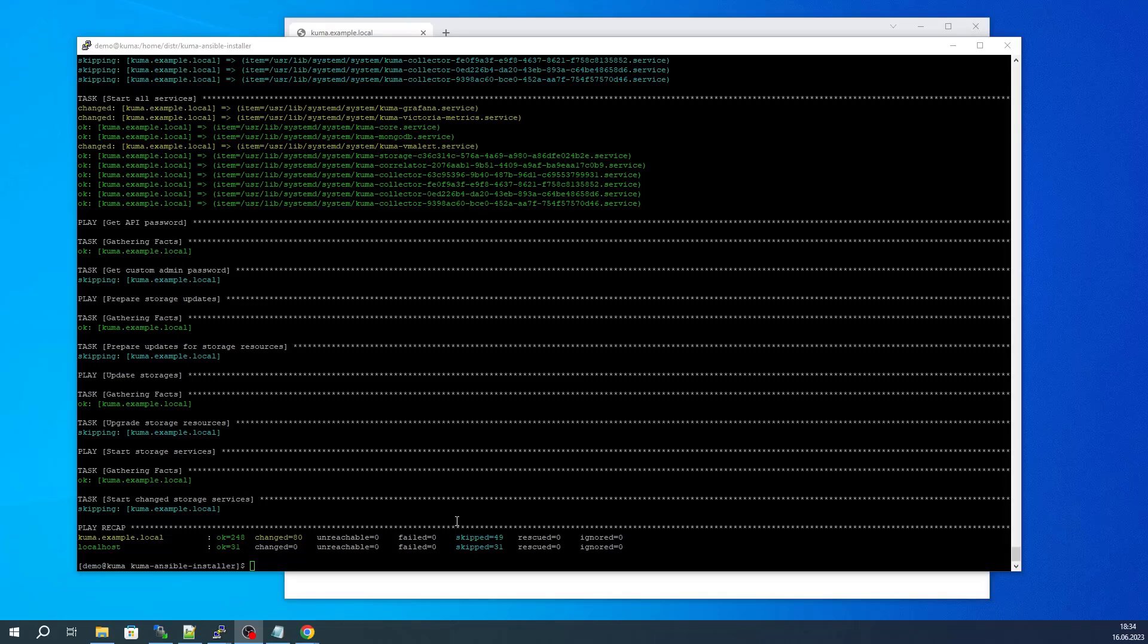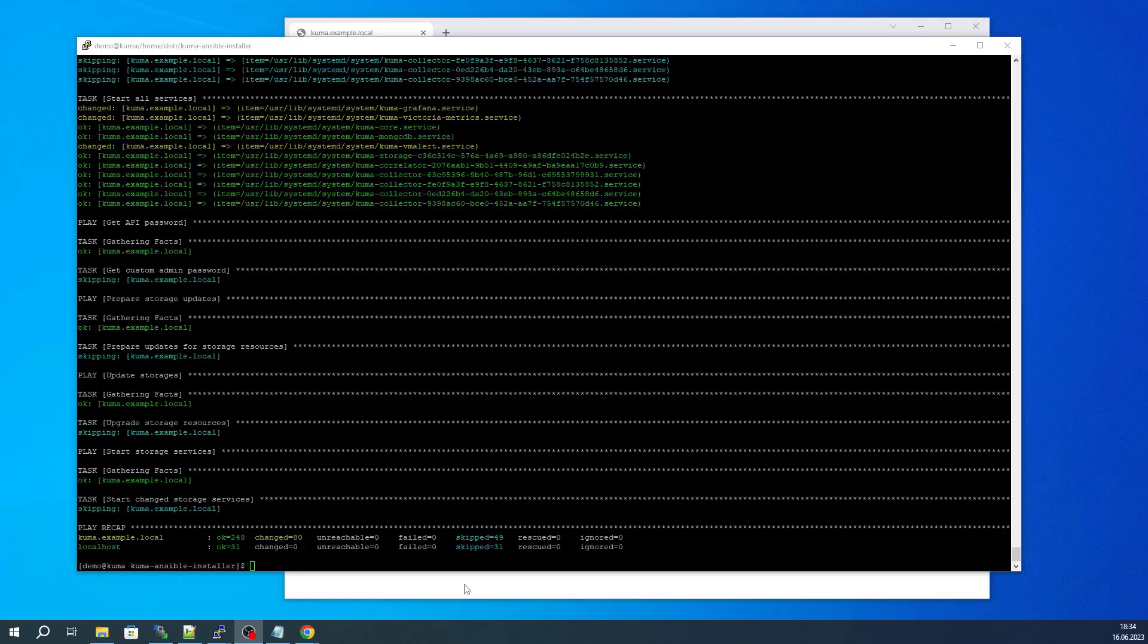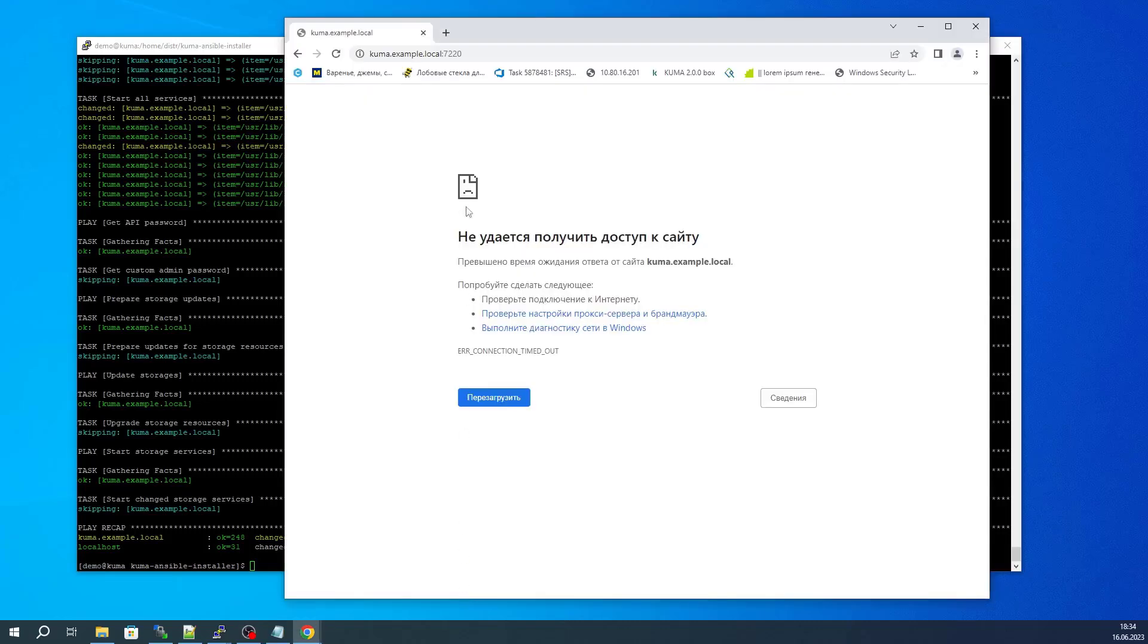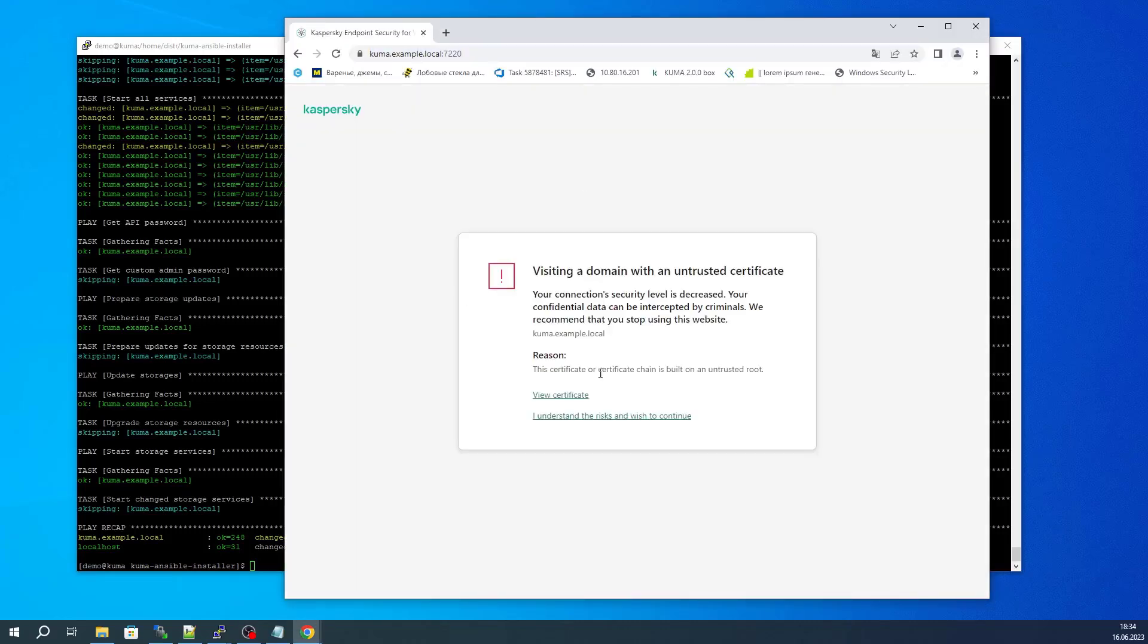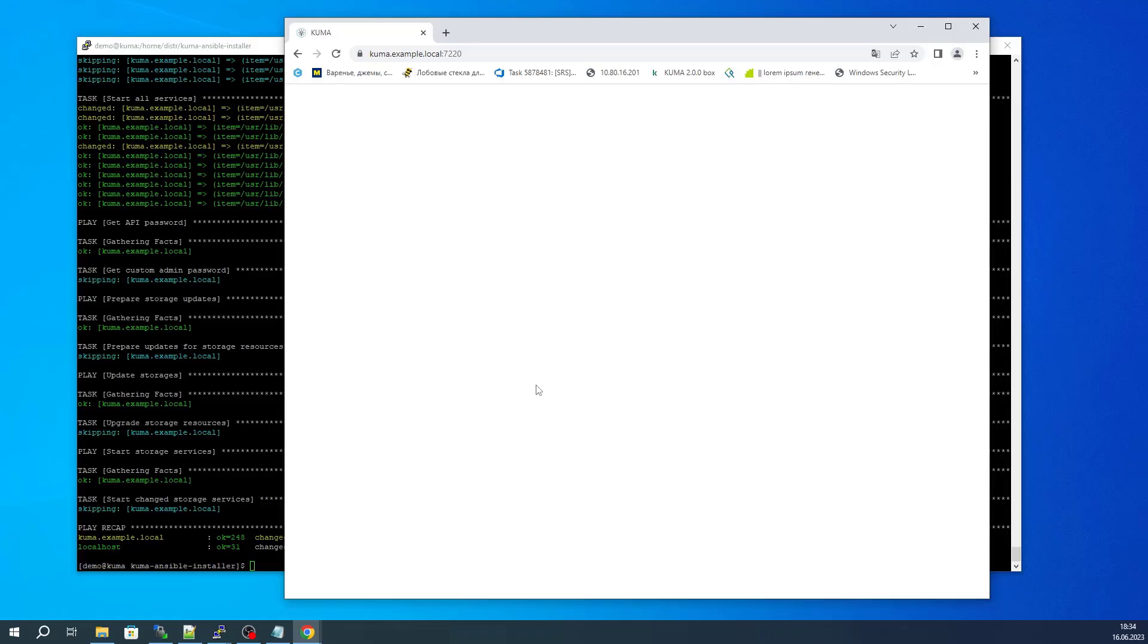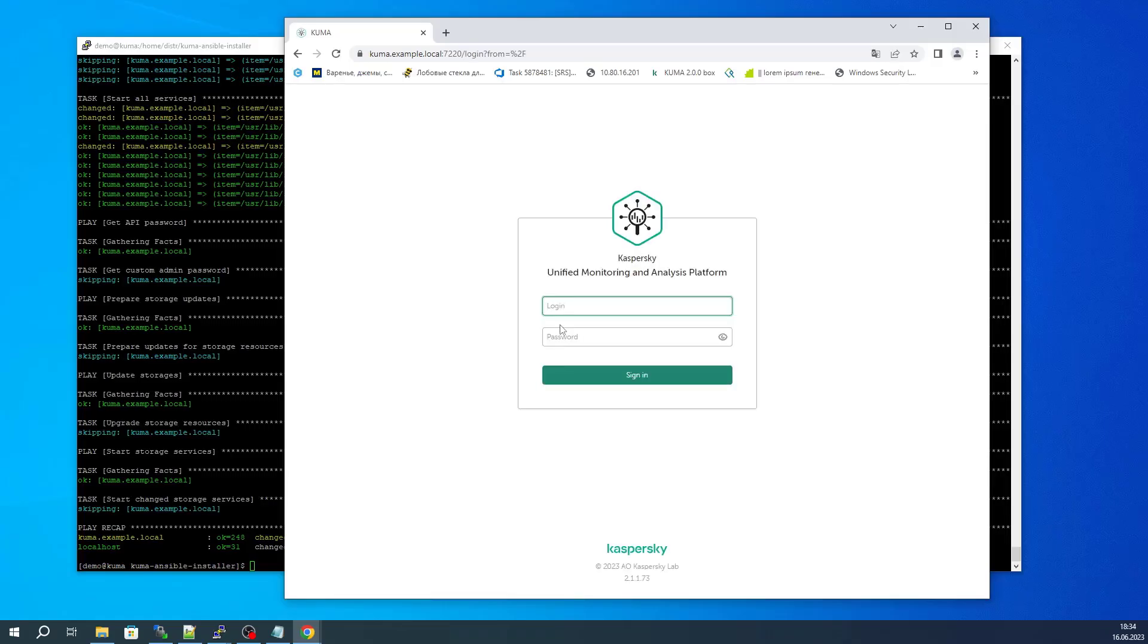During the installation, KUMA is going to issue a self-signed certificate, so a corresponding warning may appear in the browser. Later you can install a corporate certificate for the web console as described in the documentation. During the installation, an admin account is created with the default password, which is also listed in the documentation.